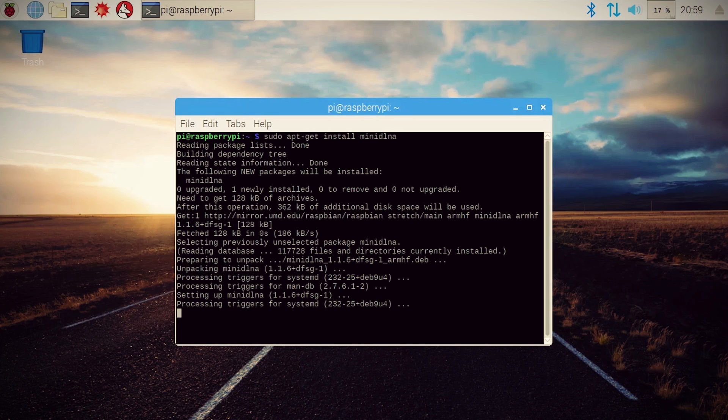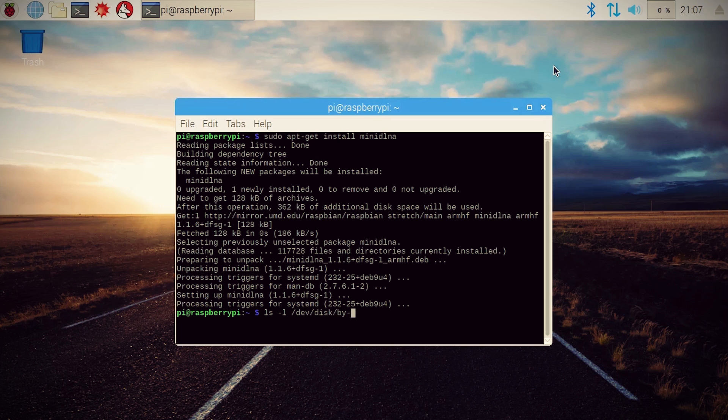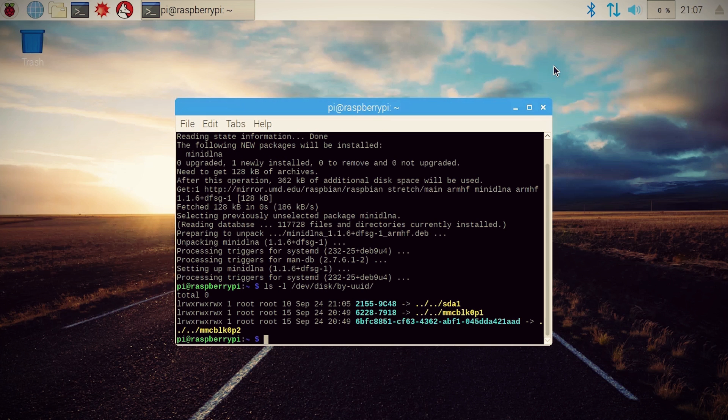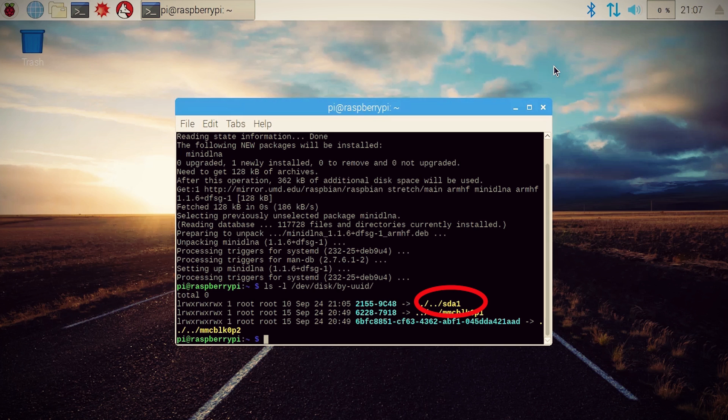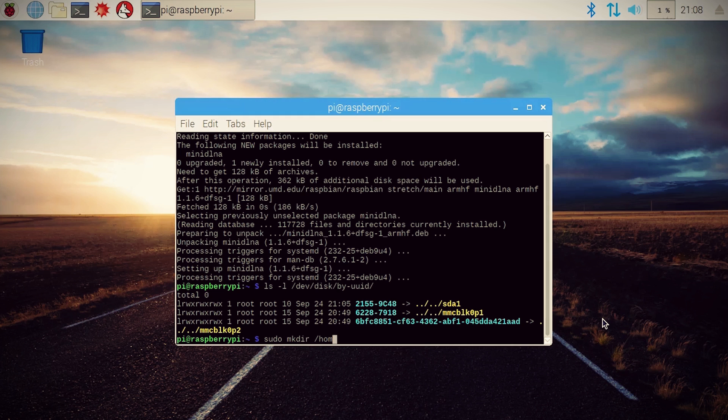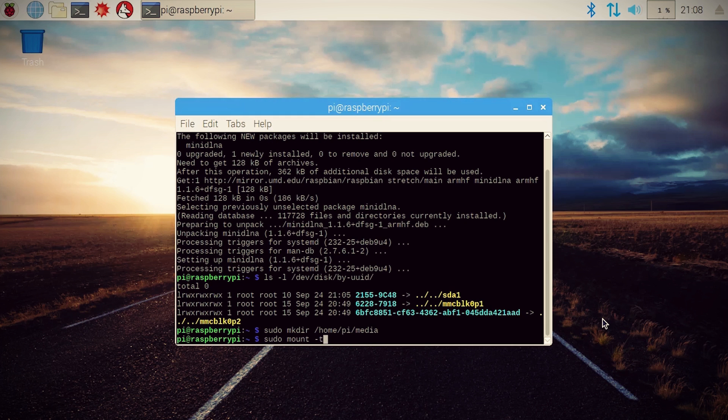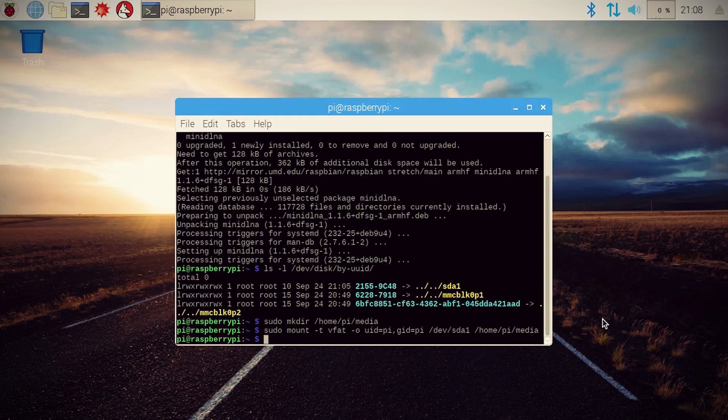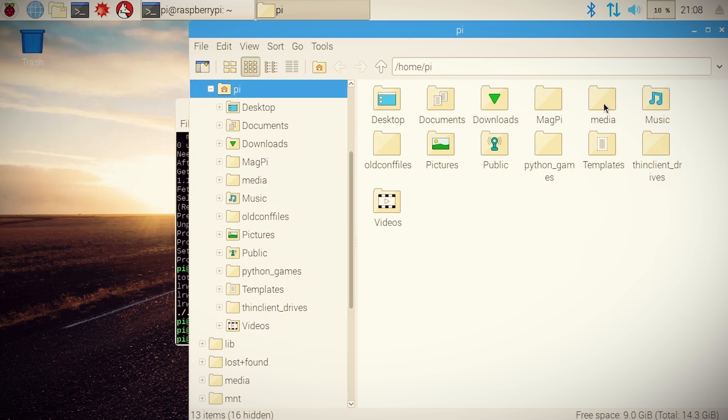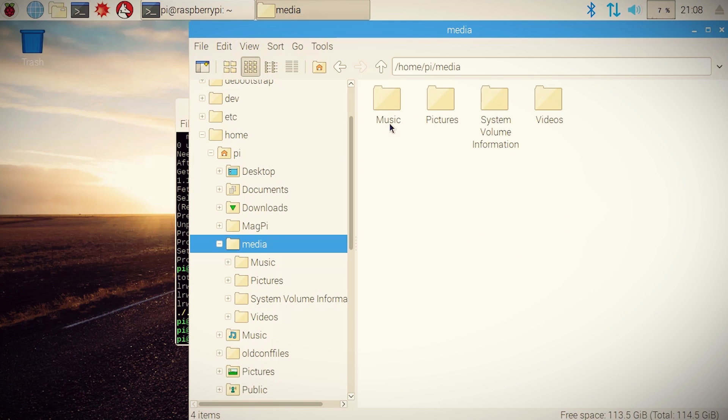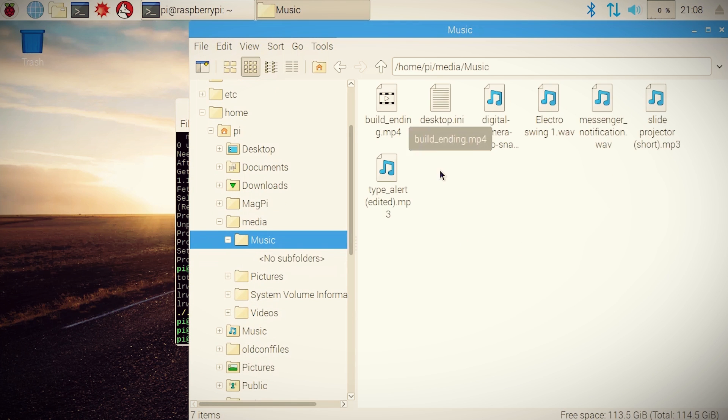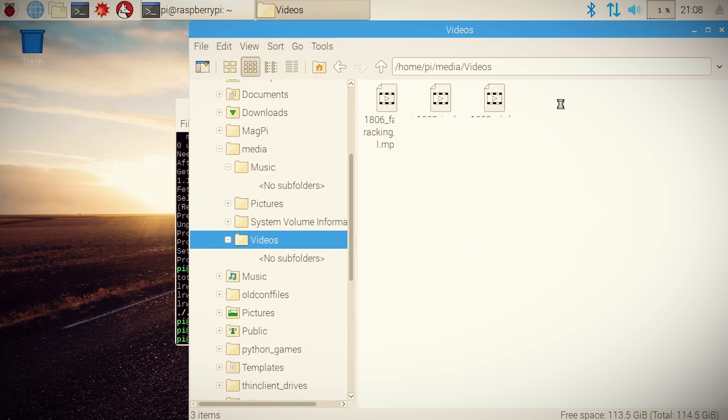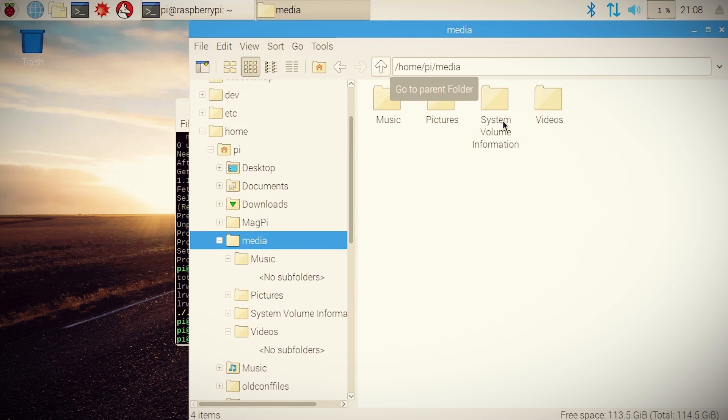We need to find the unique ID for this storage device, so run this command and then find the line that ends in SDA. Any SDA device is generally a storage device. And since I only have one storage device plugged in, this one is mine. And its unique ID is this. So to mount it, create a new folder for it and then use this command to mount it to that folder for this session. Now if we browse to that folder, it should contain all the contents from our storage device.